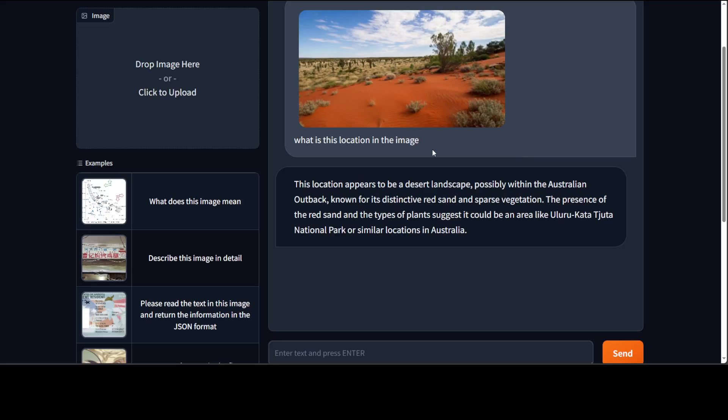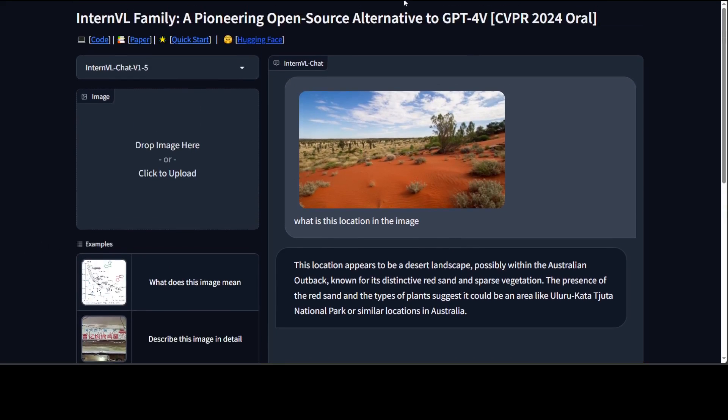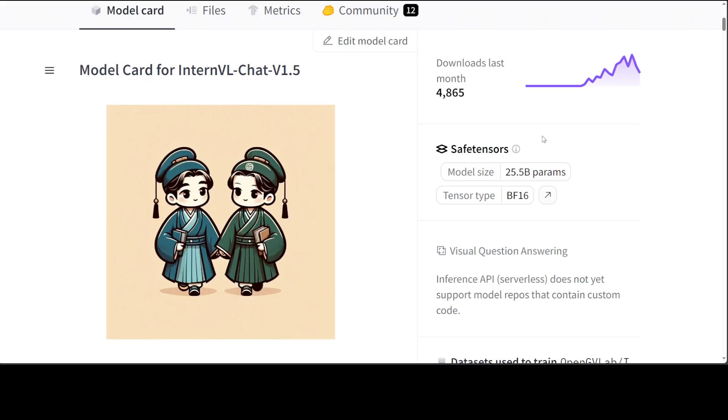Well and it has even gone ahead and told me the Uluru. I think that is correct. I think it is somewhere near that. So amazing stuff. You can see that this model is really a very high quality. Very impressed by it. Unfortunately cannot run it on my local system. But still you can if you have the GPU.